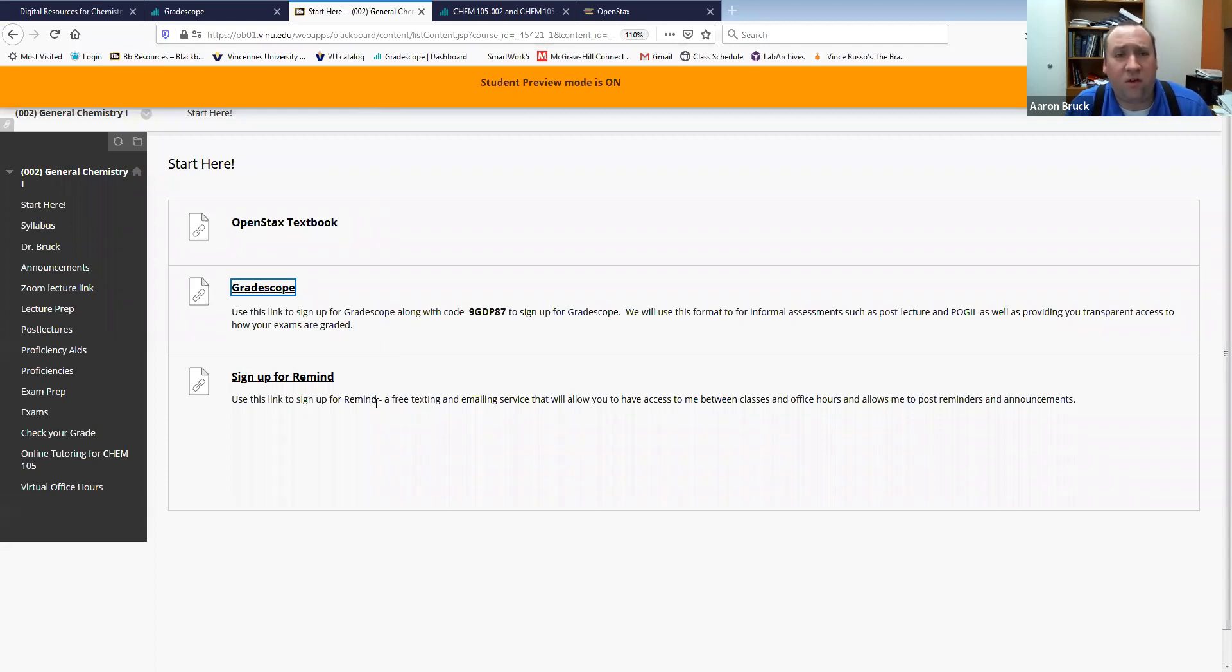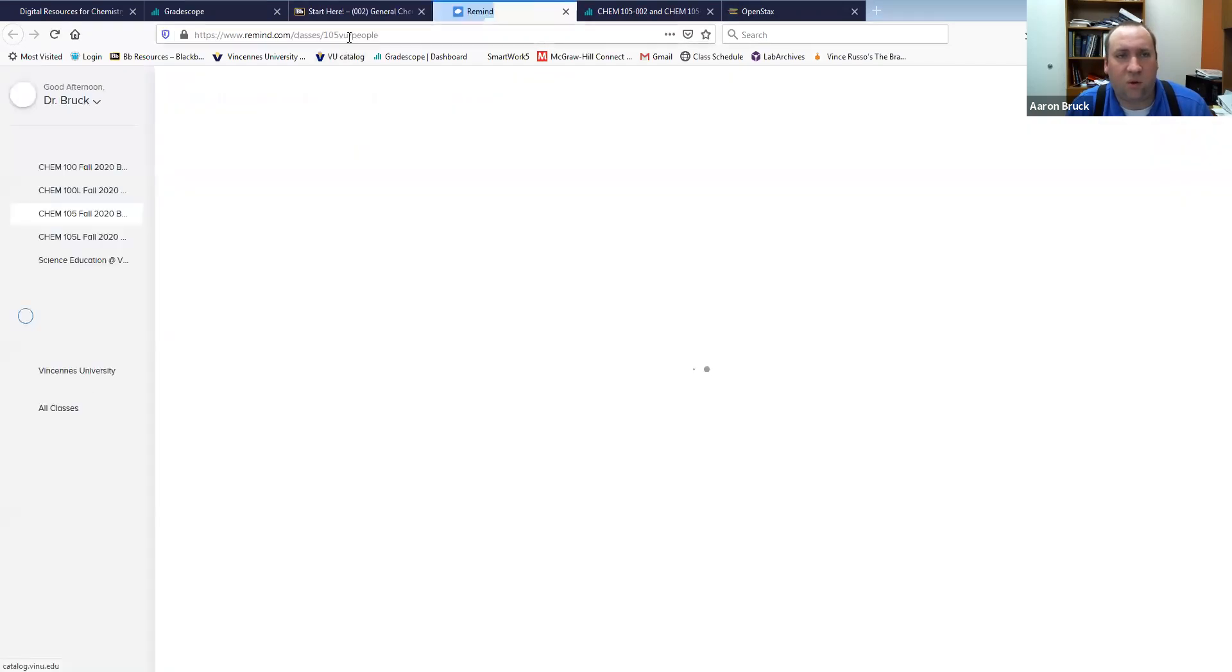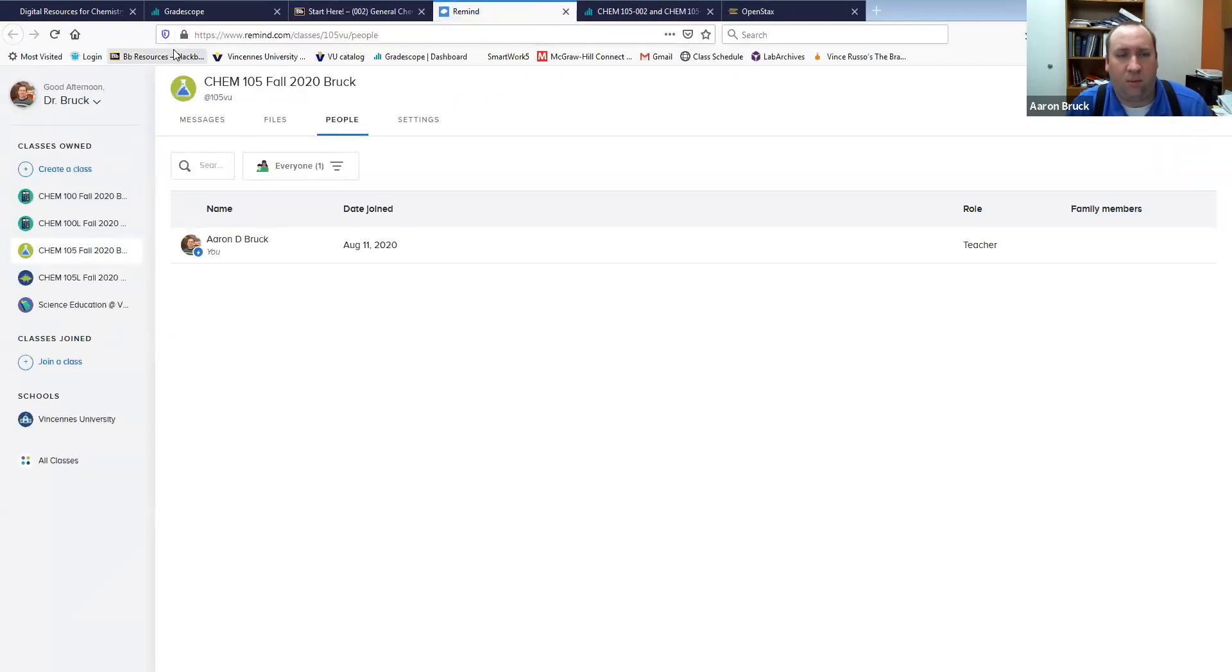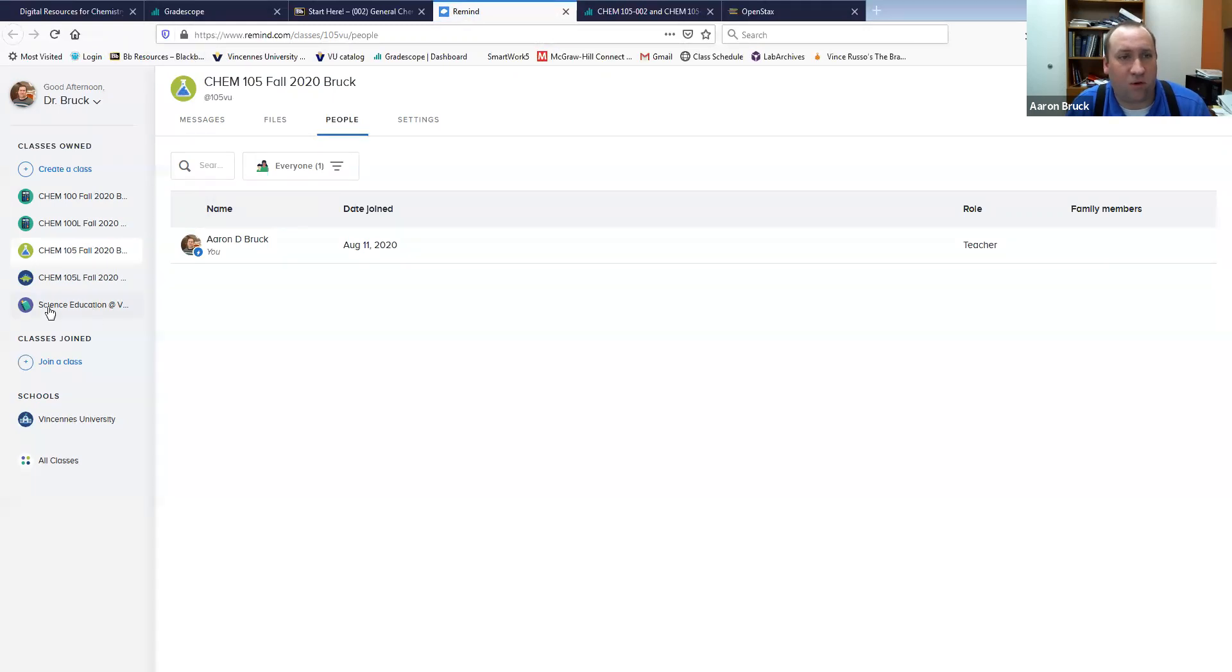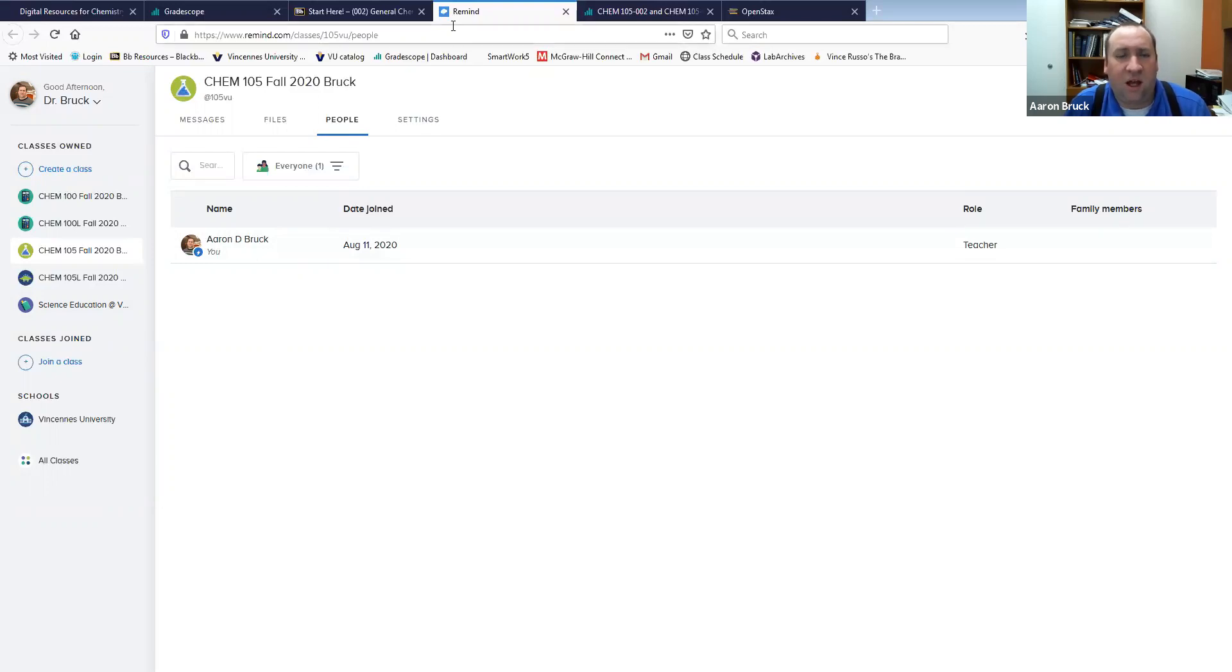The other thing that you can do right now is you can sign up for Remind. If you click on the link inside of your course it'll take you directly to the course for our class so this is the Chem 105 section. If you click on the one that's in the Chem 100 section or the 105 lab or the 100 lab it would take you to those individual courses instead just depending upon what course you're signed up for.